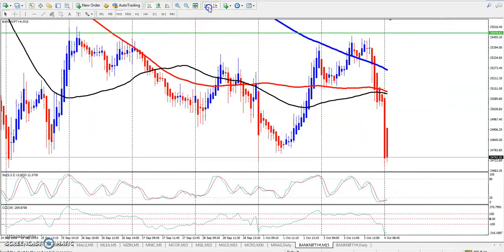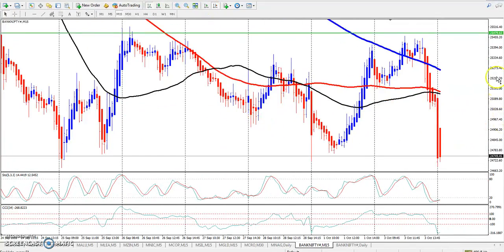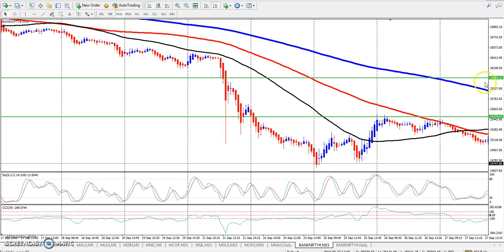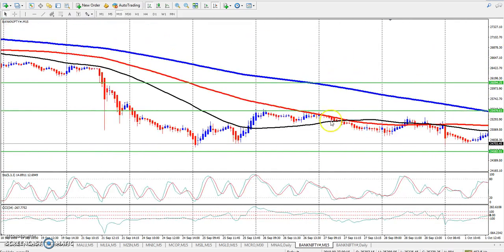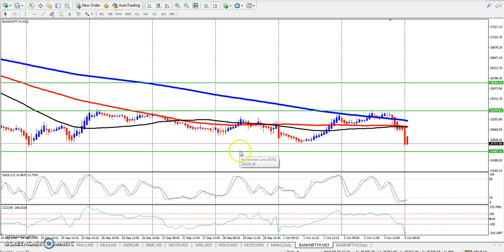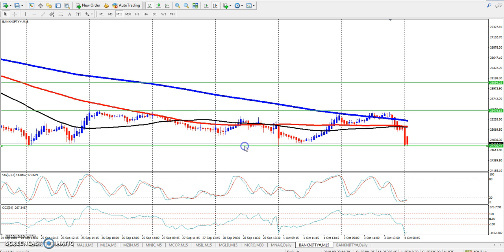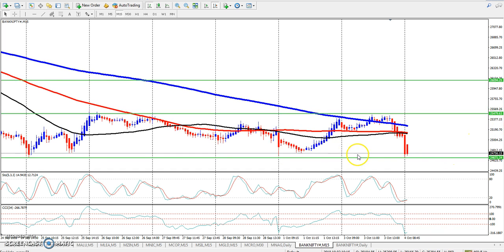If you are trading in this range, you will be trading within this range. You can see here on the small time frame that the market is in a range, and you can trade within this range accordingly.